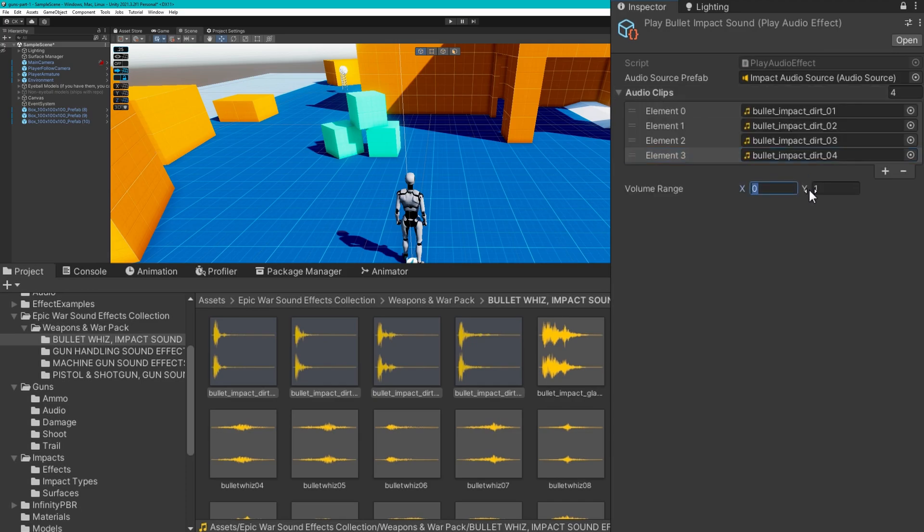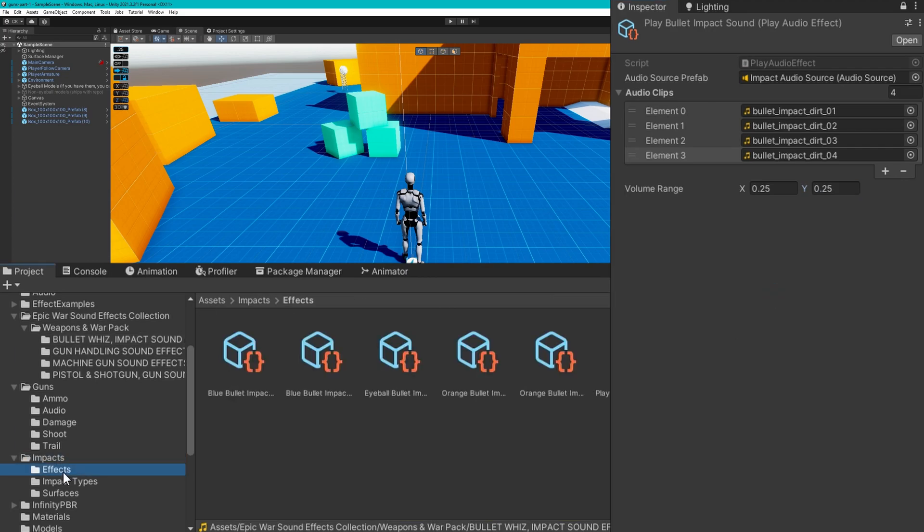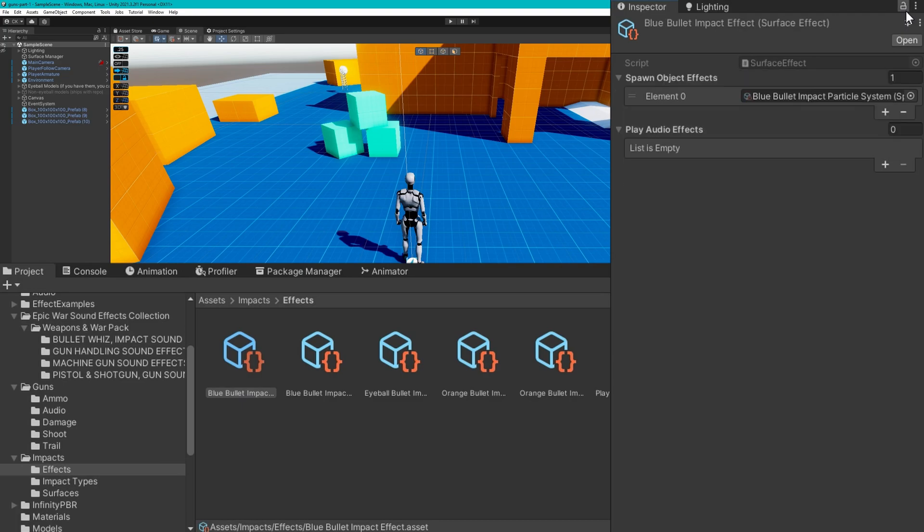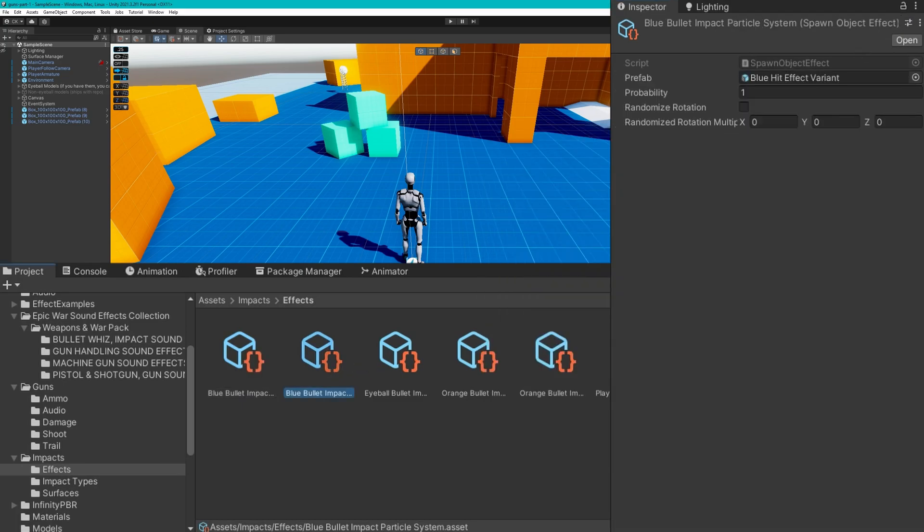Then on each impact effect, we're just going to add a play audio effect and use that one we just created. So for each surface type, we're going to make sure that it plays a particle system and plays an impact sound.